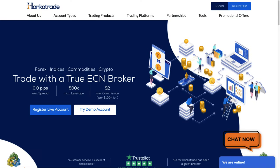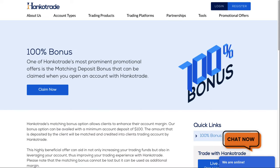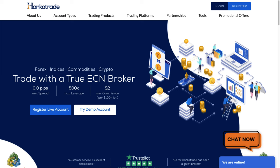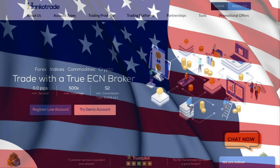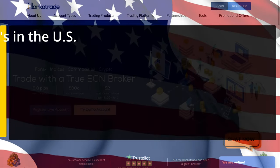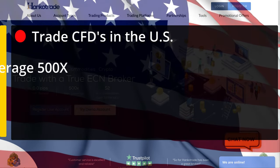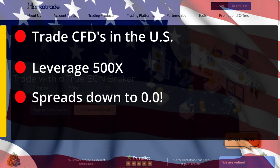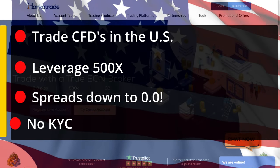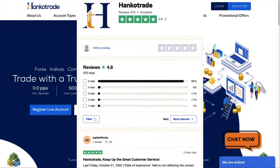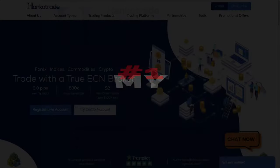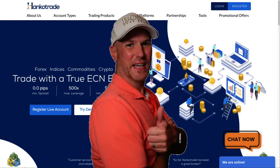I'd like to thank the sponsor of this video, Hankotrade, which is currently offering a deposit match of up to $25,000 by simply using my affiliate link. Hankotrade believes in freedom — they allow customers to trade CFDs like gold, oil, and indices, with up to 500 times leverage, insanely low spreads, amazing support, and no KYC hoops. Hankotrade is the broker that makes traders happy.